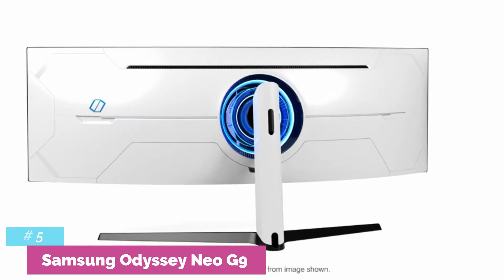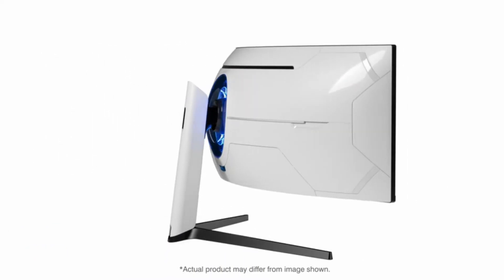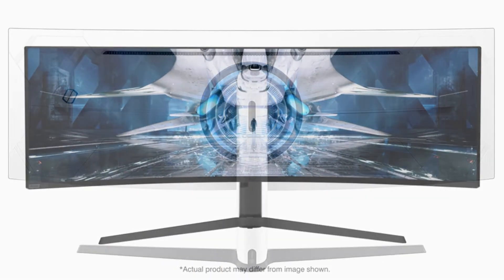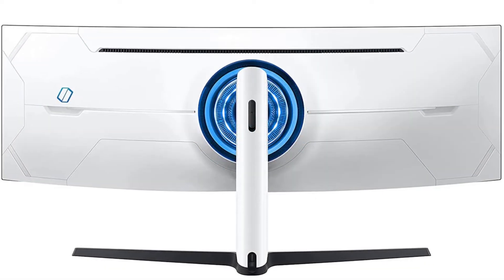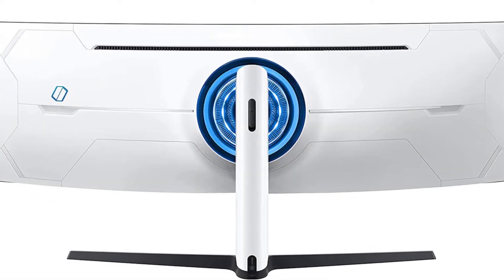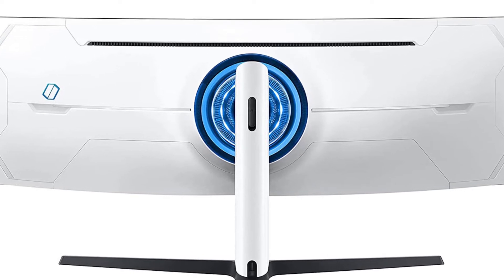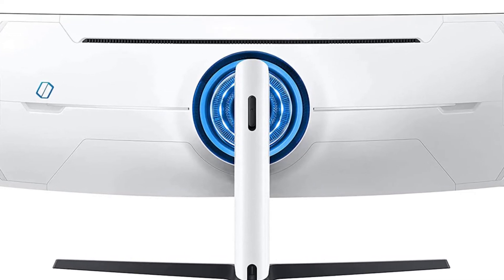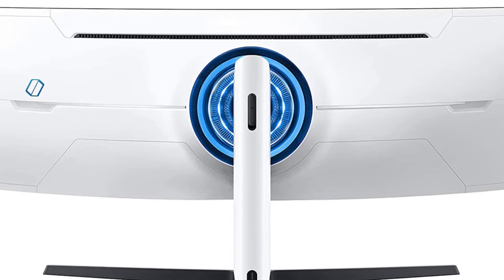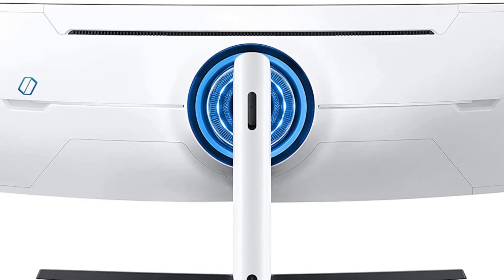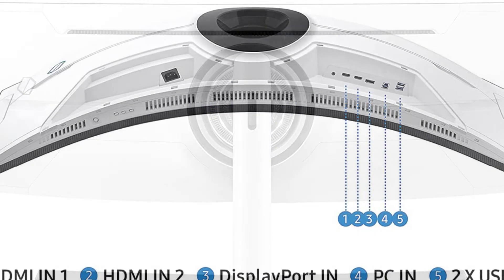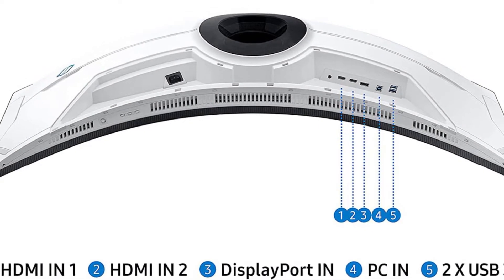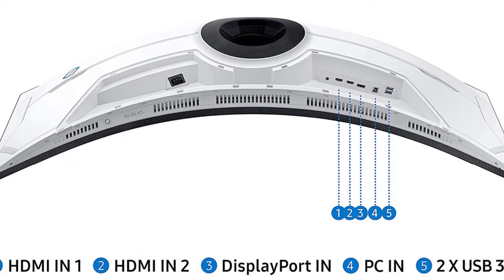Our number 5 pick is the Samsung Odyssey Neo 9. Ultrawide displays aren't just limited to monitors with a 21:9 aspect ratio. There are some super ultrawide monitors readily available with a 32:9 aspect ratio. The Samsung Odyssey Neo 9 is the best ultra ultrawide display we've examined. This large 49-inch display is the equivalent to two 27-inch 1440p screens positioned side-by-side.